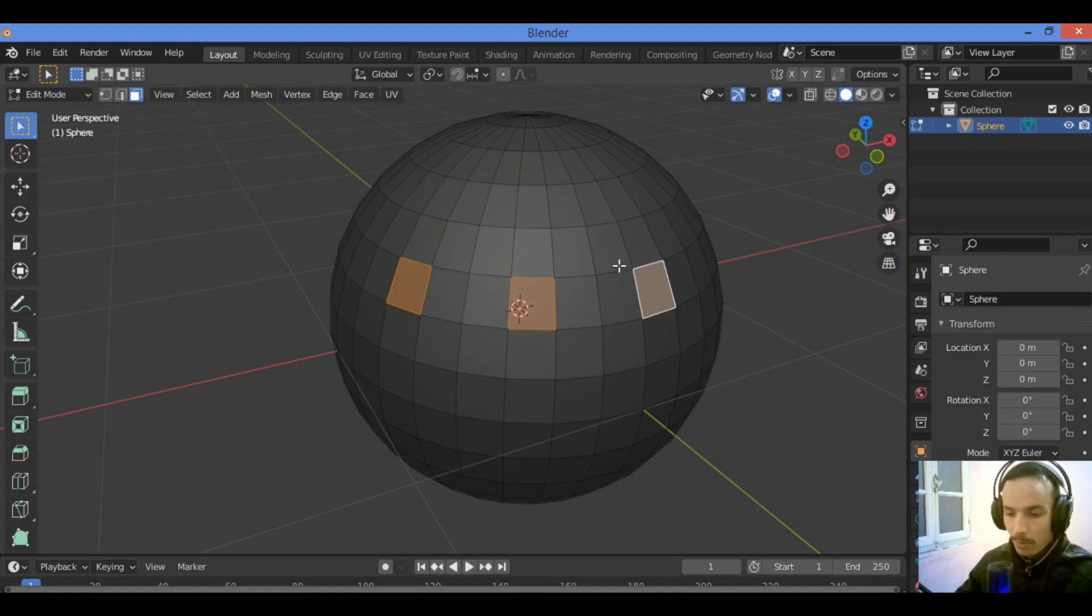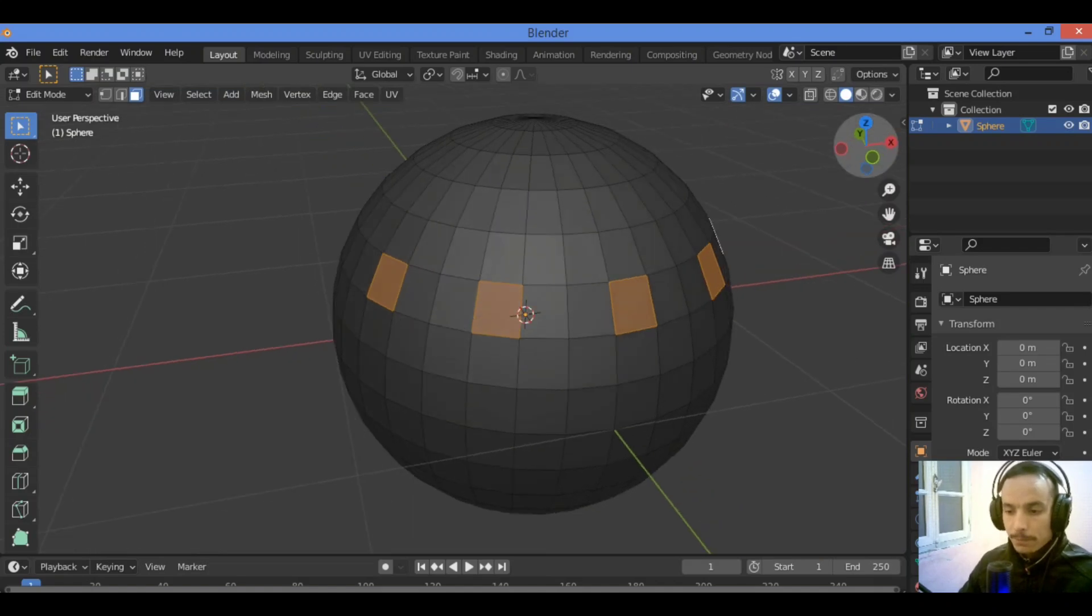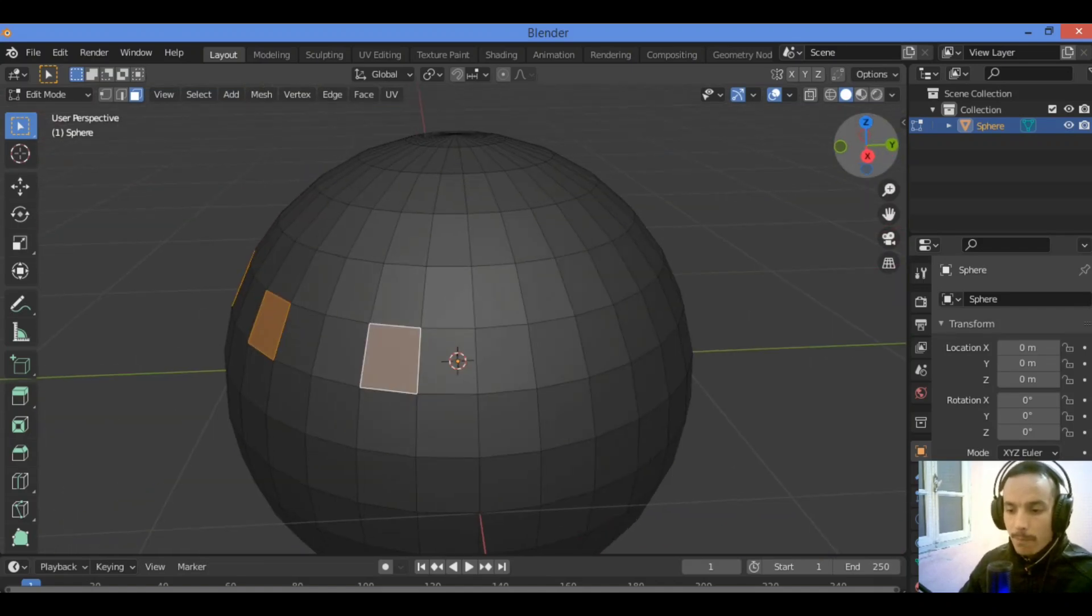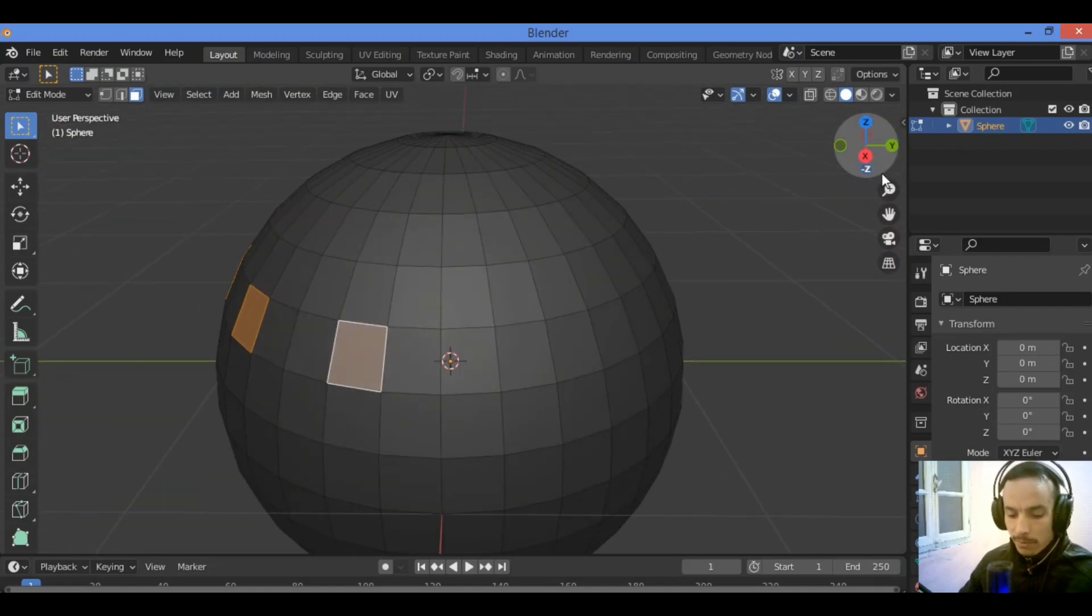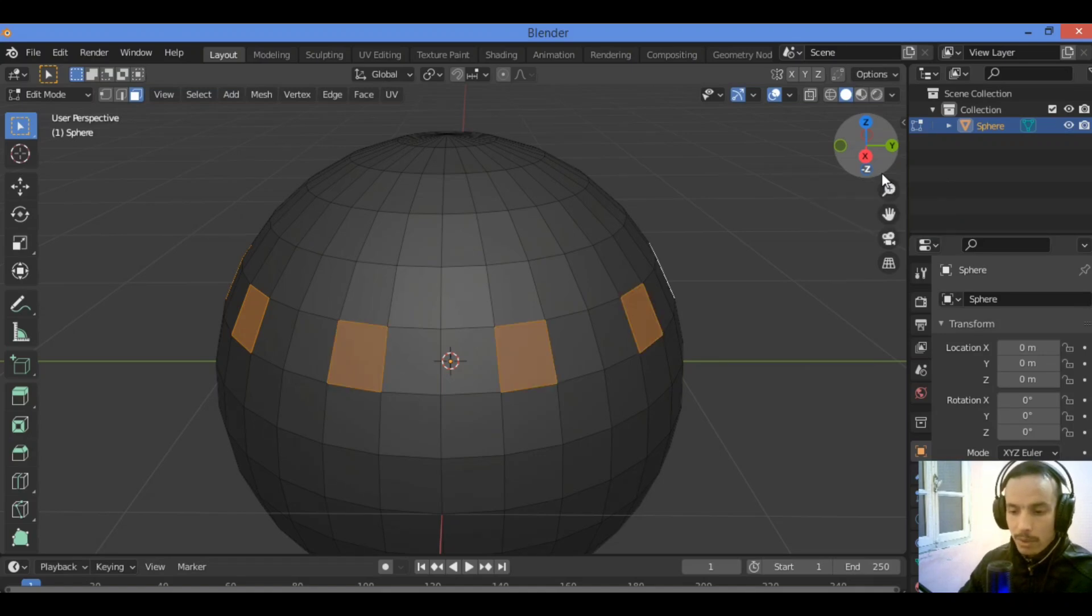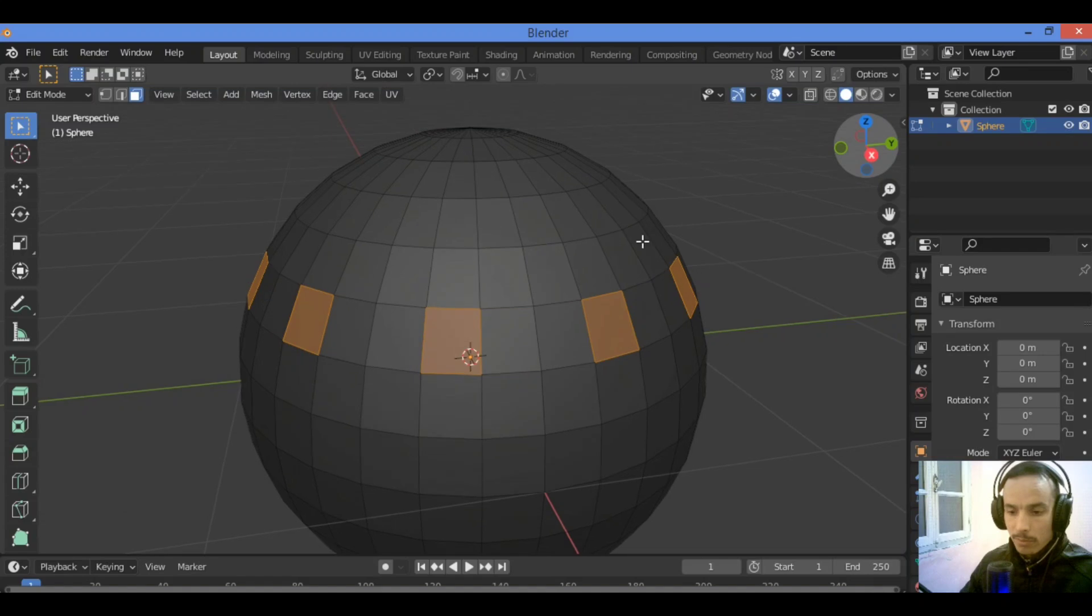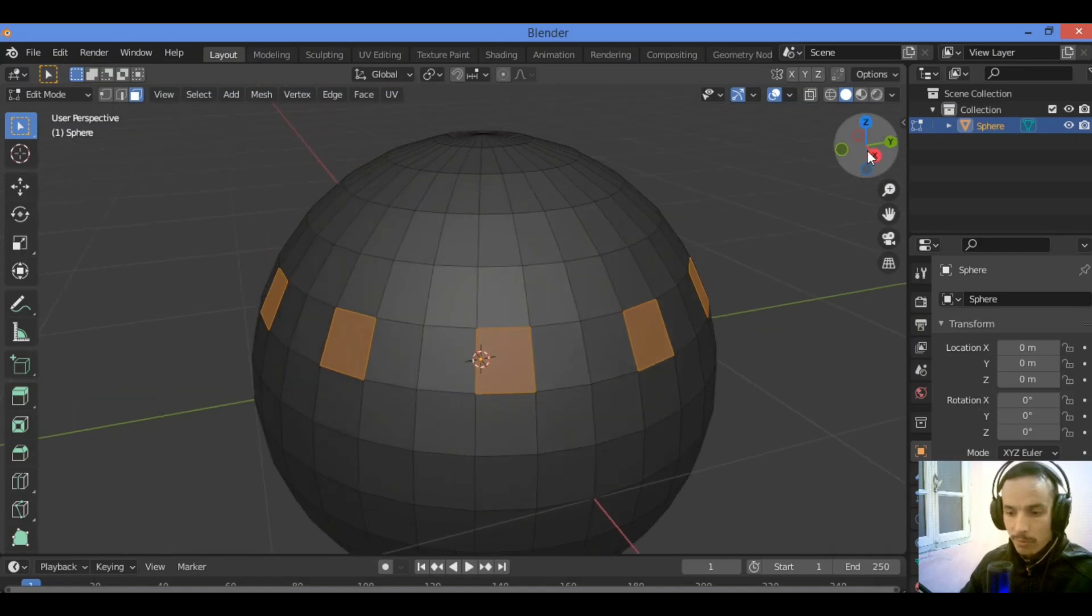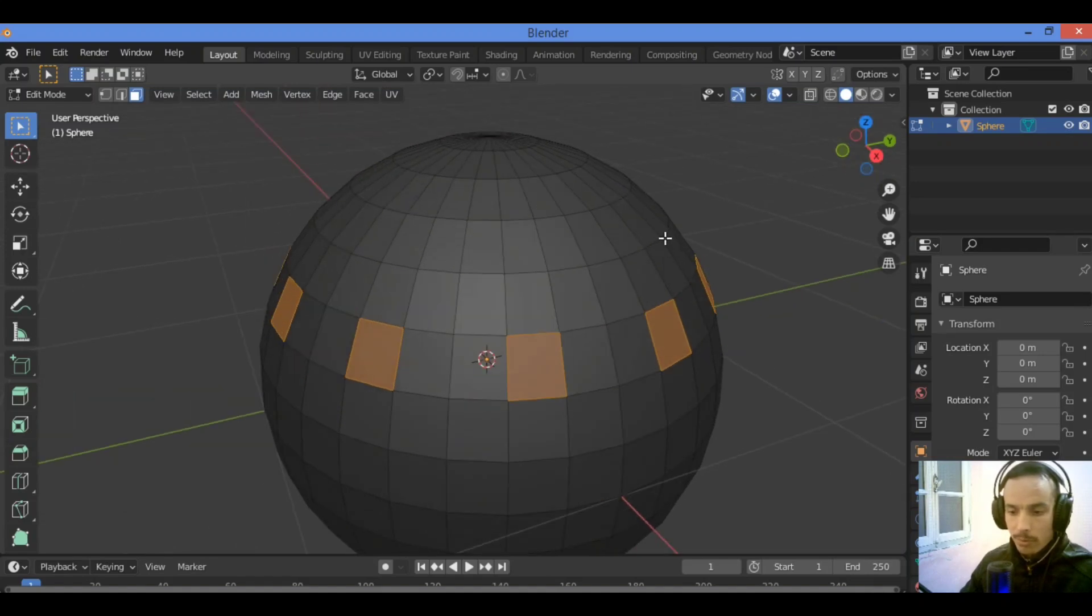So Shift Ctrl plus, this is going to be selecting like this and repeating that step holding Shift Ctrl plus. You can do it easily without wasting a lot of time because this stuff is time consuming.